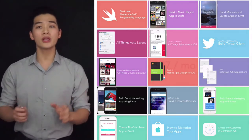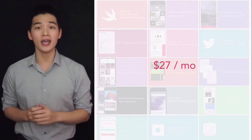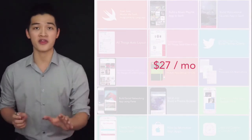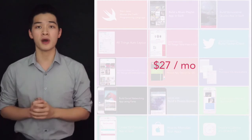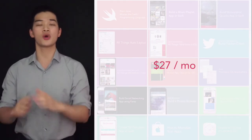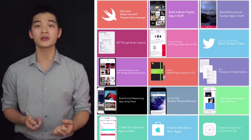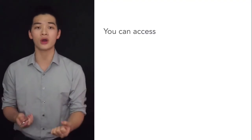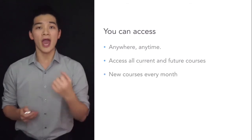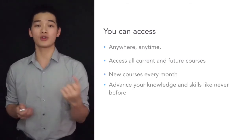That's why when you enroll in Developers Academy Monthly today, it's just $27 a month. For $27 a month, you can access all of our courses — all current courses and future courses. And again, we will roll out new courses for you every month, every week, and you can access me as your mentor.